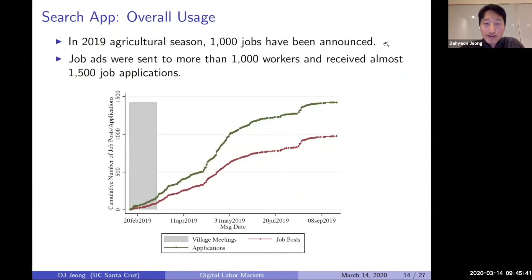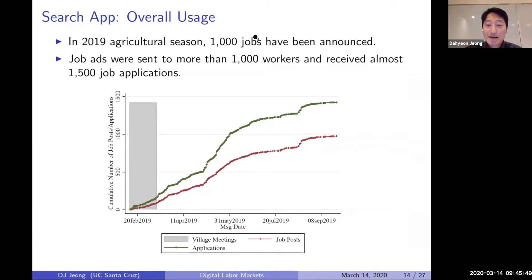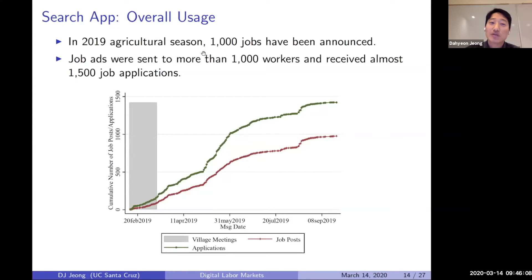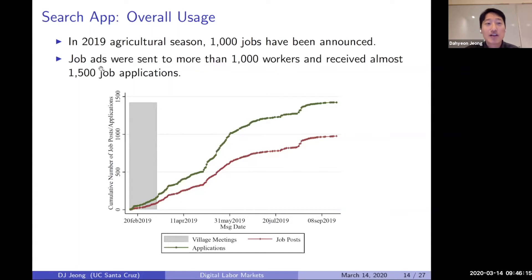Overall, this application was used by a lot of farmers. In the 2019 agricultural season, they had access throughout the entire season until after harvest in September. In total, there were about 1,000 jobs announced, job ads sent to more than 1,000 unique workers multiple times, and roughly 1,500 job applications received by the system.